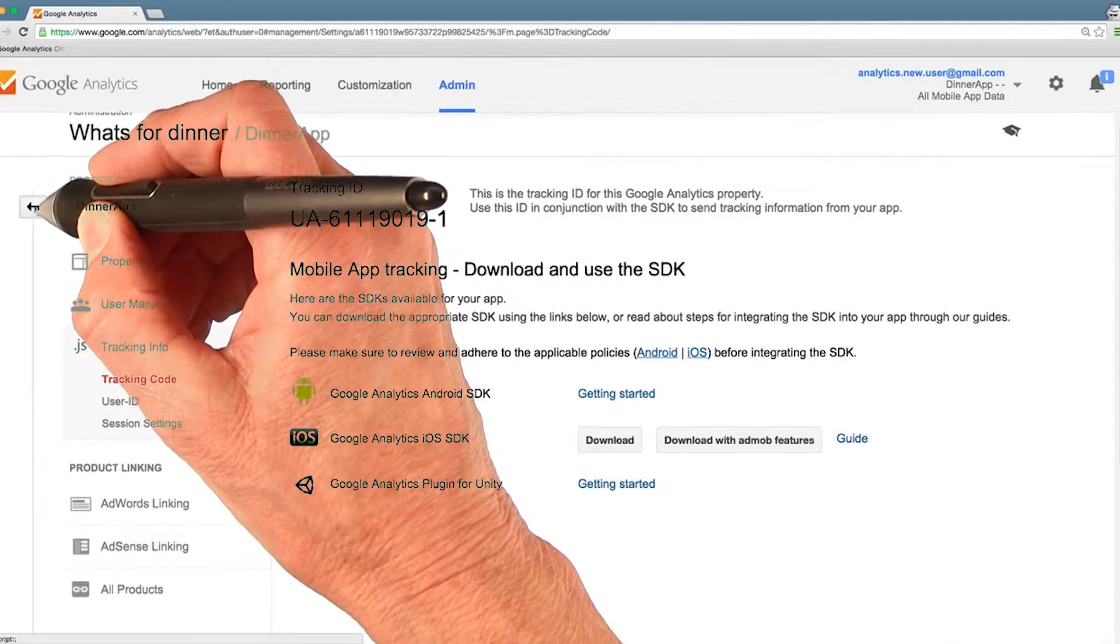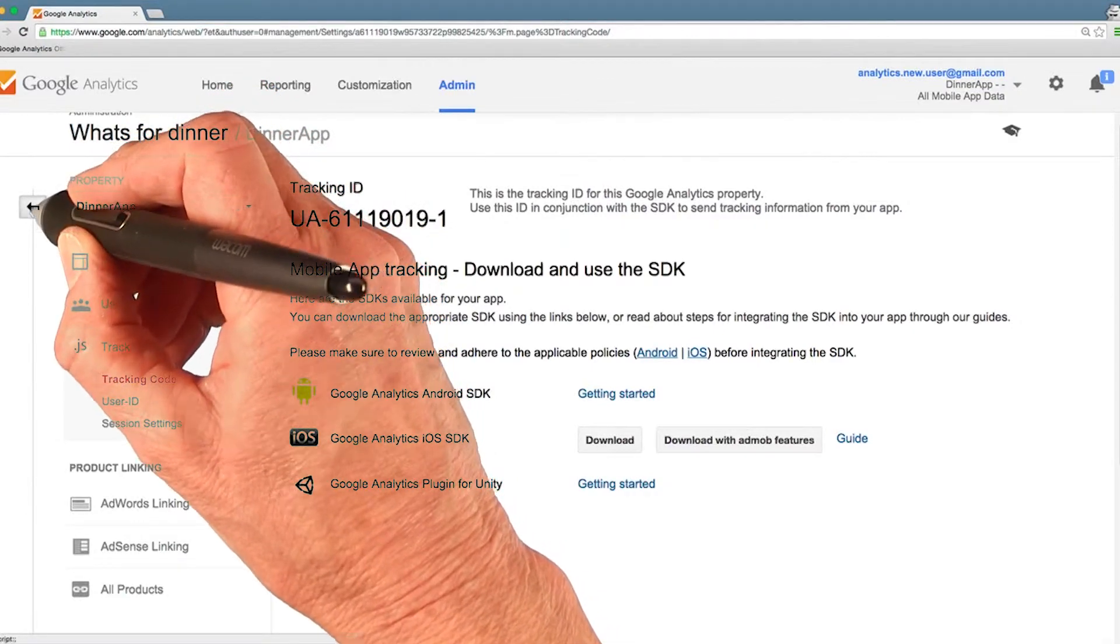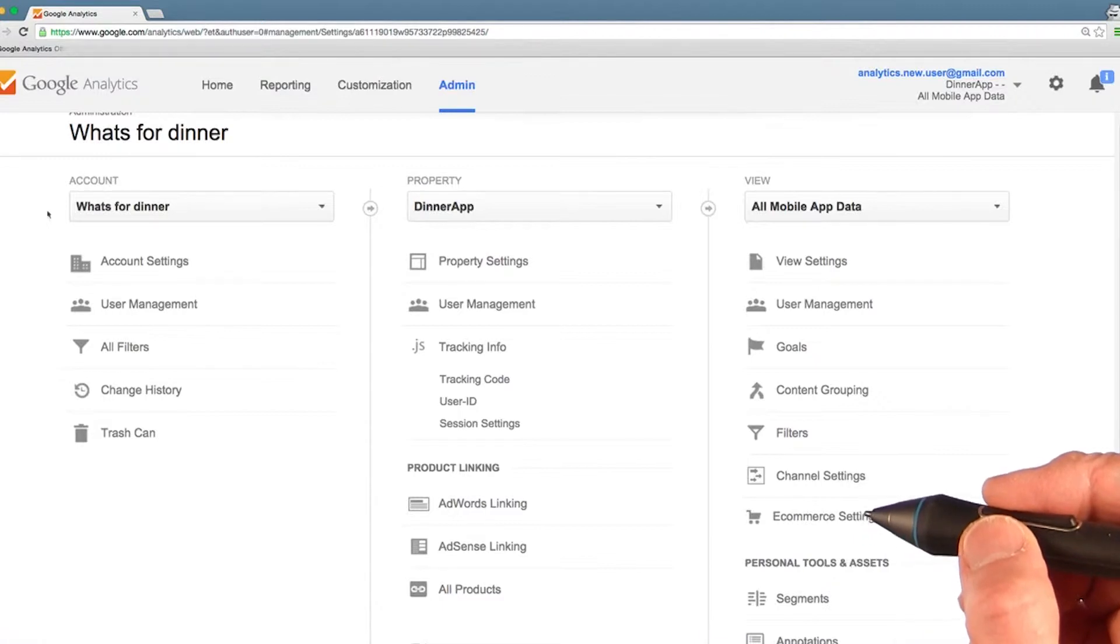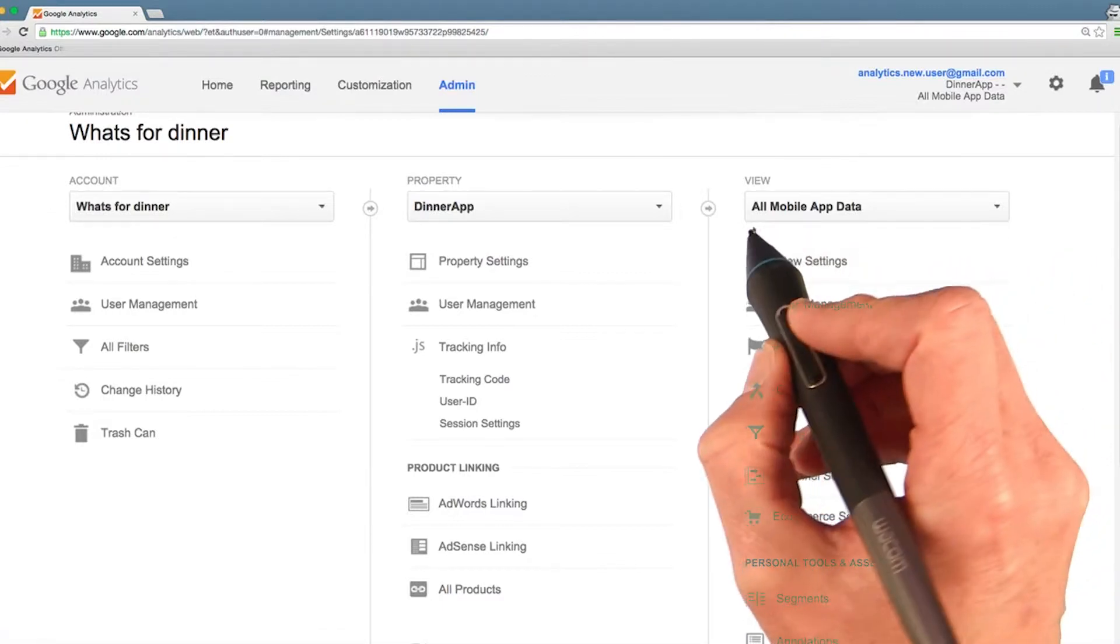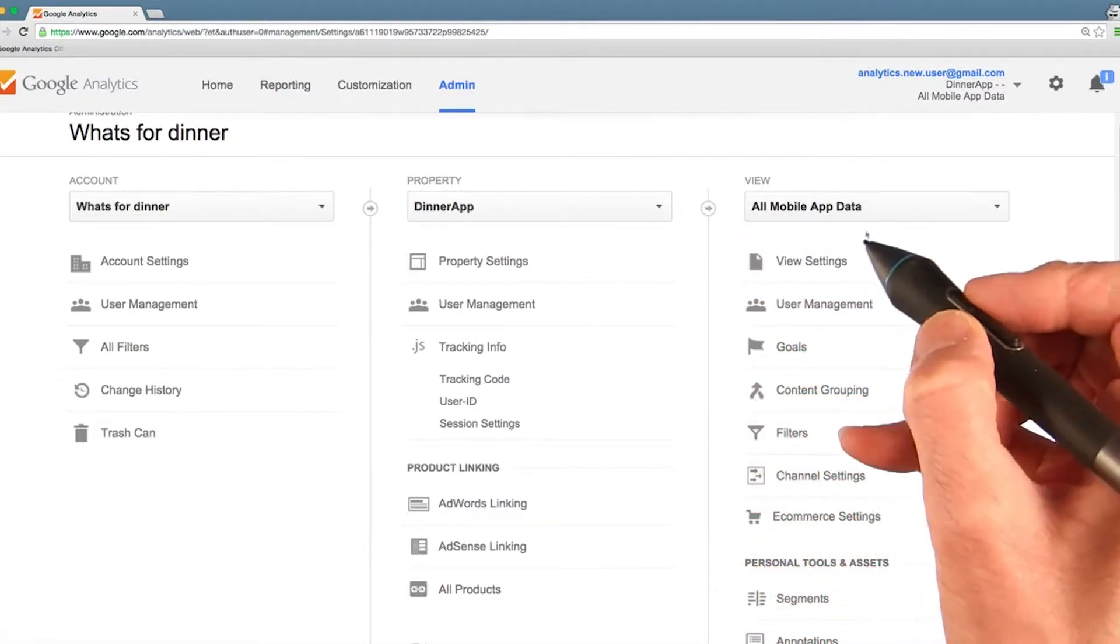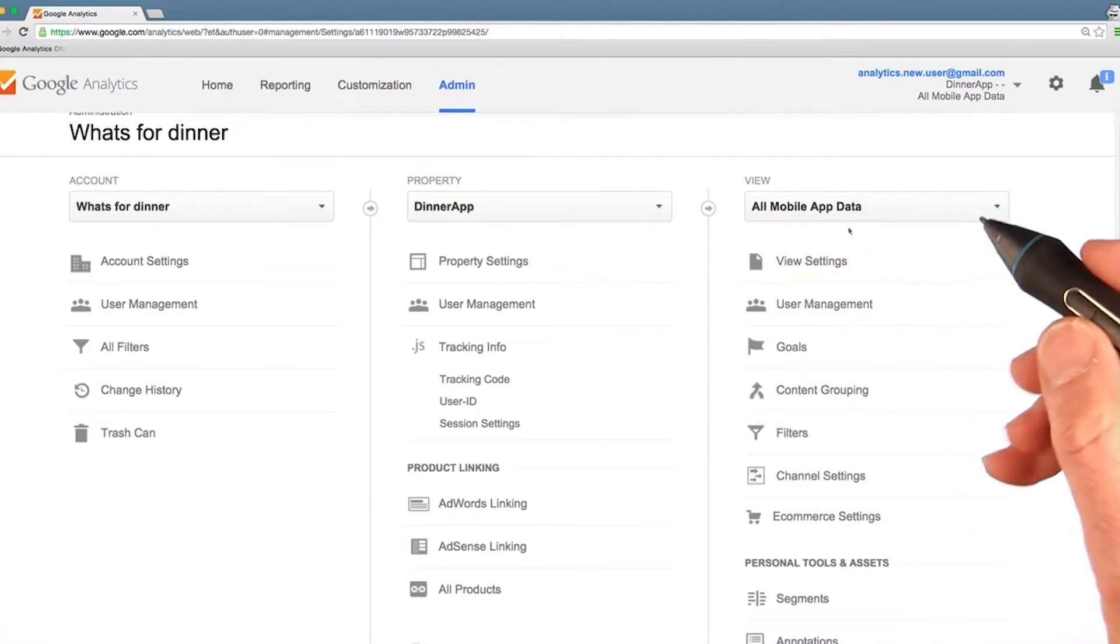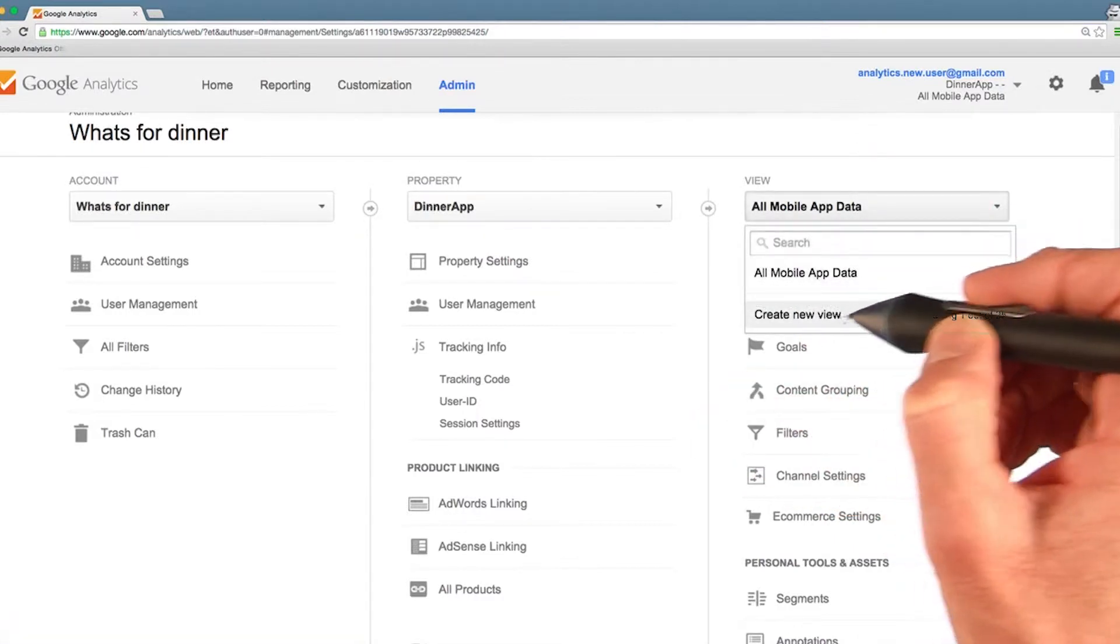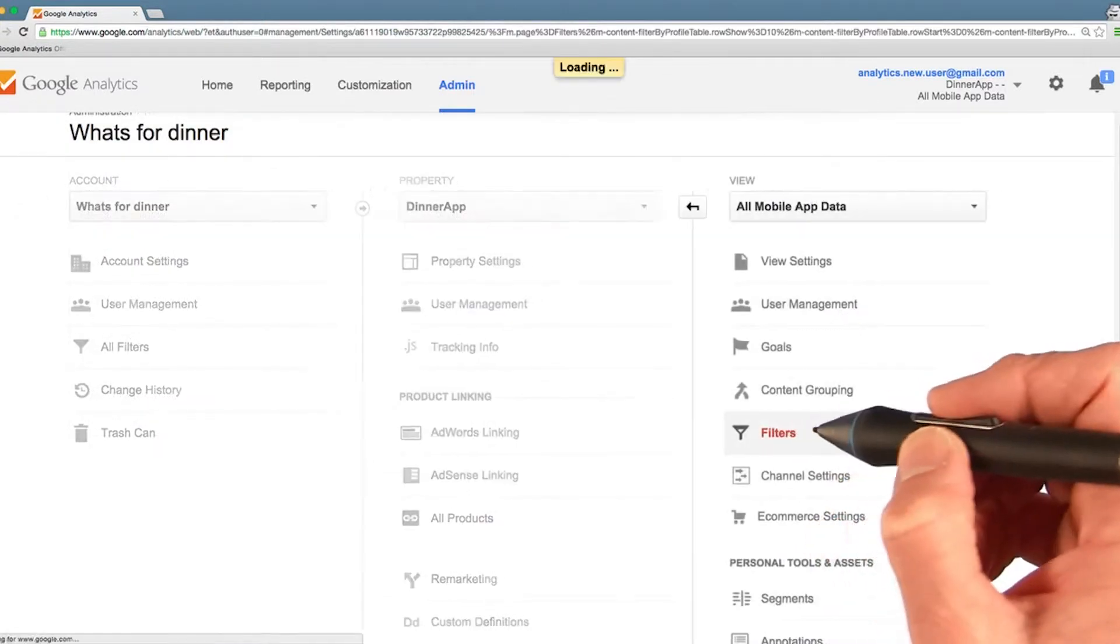To get back to the overall admin dashboard, you press this button here, the arrow, and let's take a look at the views section. By default you get a view called all mobile app data, which, you guessed it, tracks all the data from your mobile app. You can add more views if you like and set up filters,